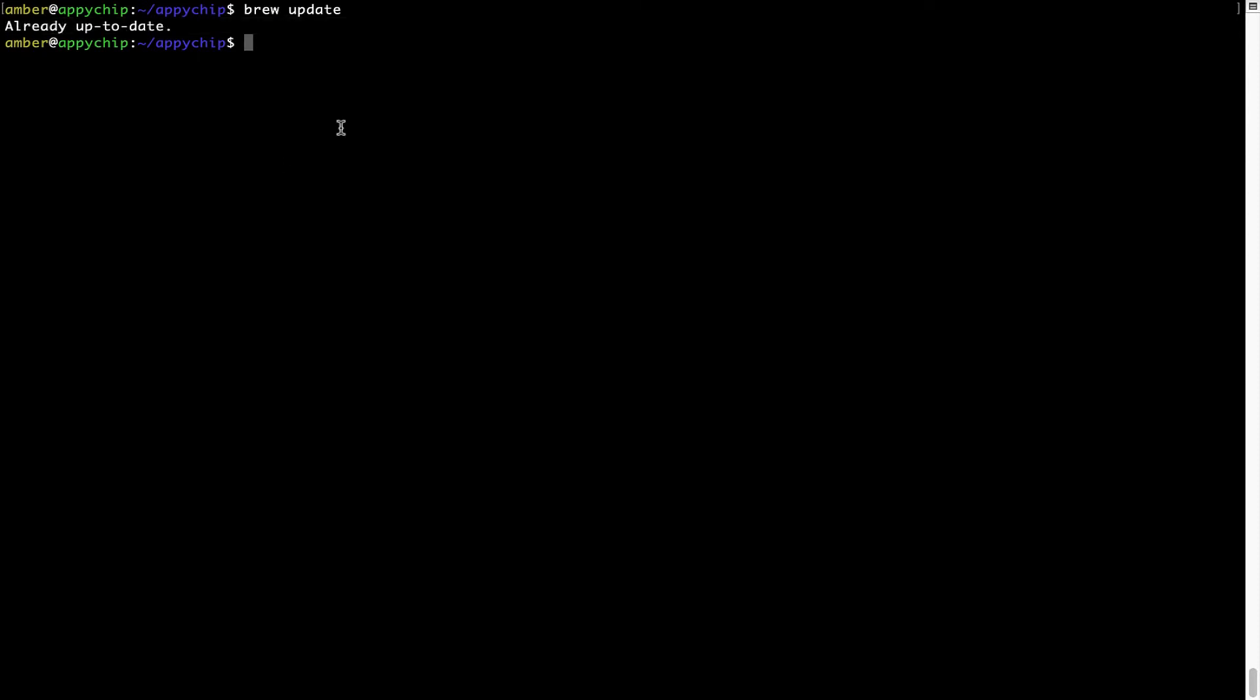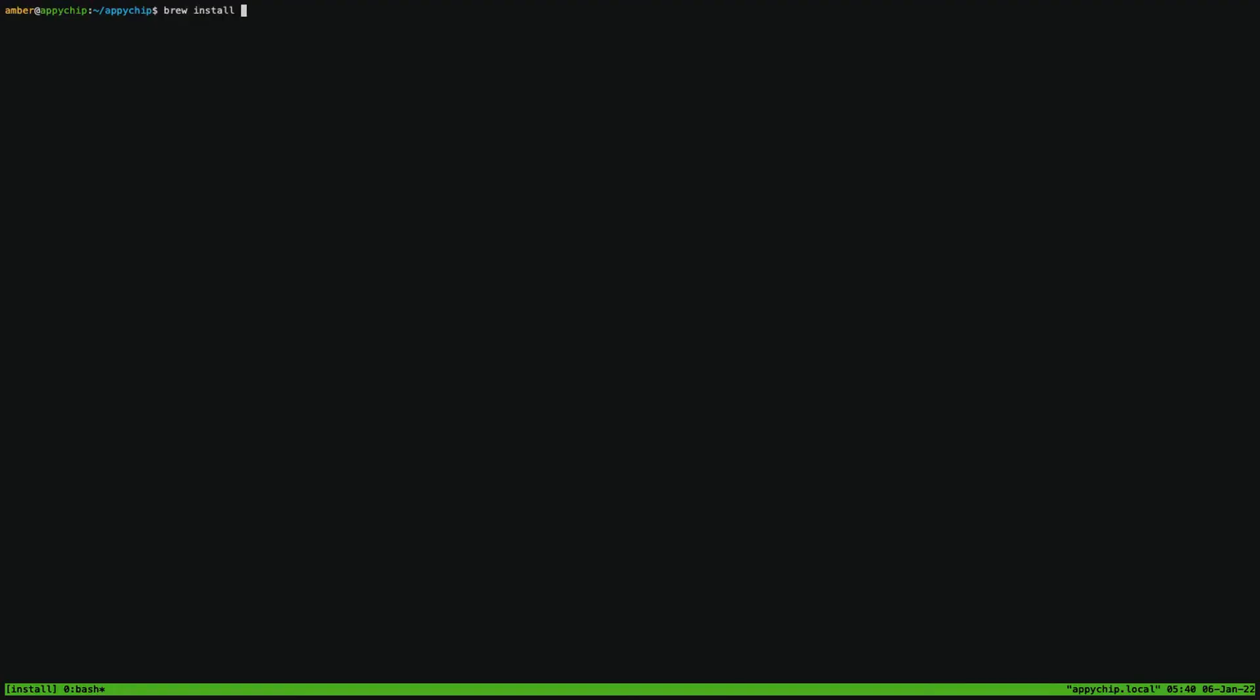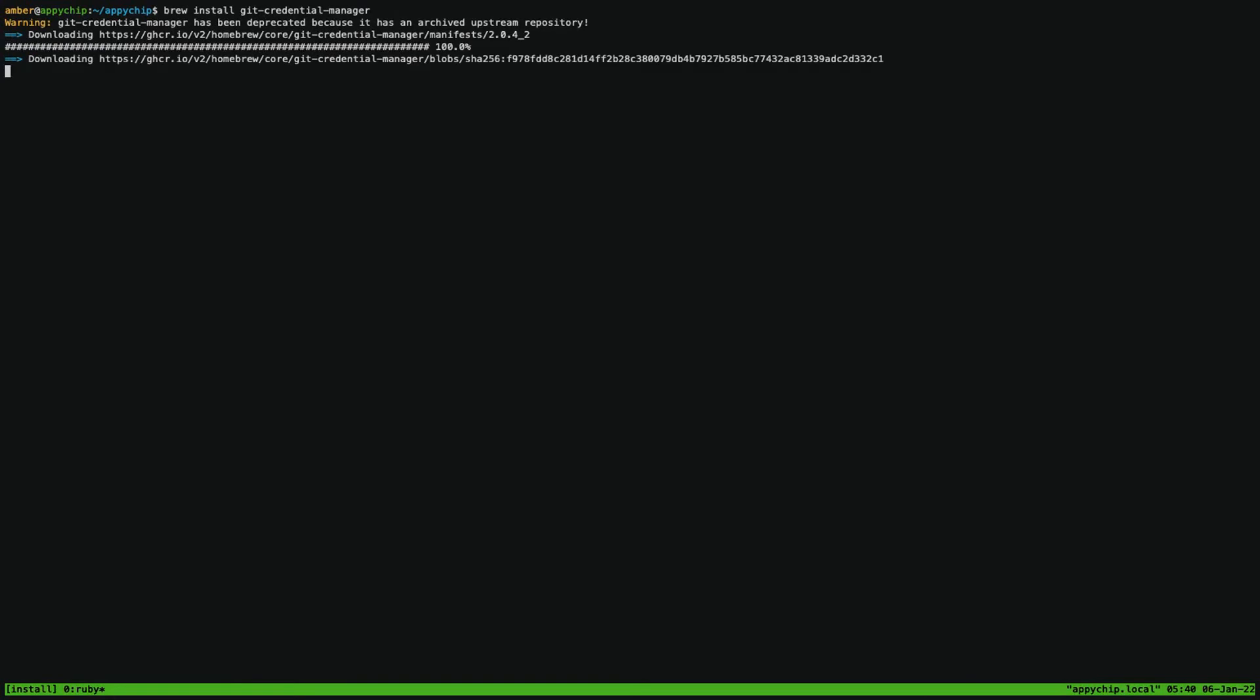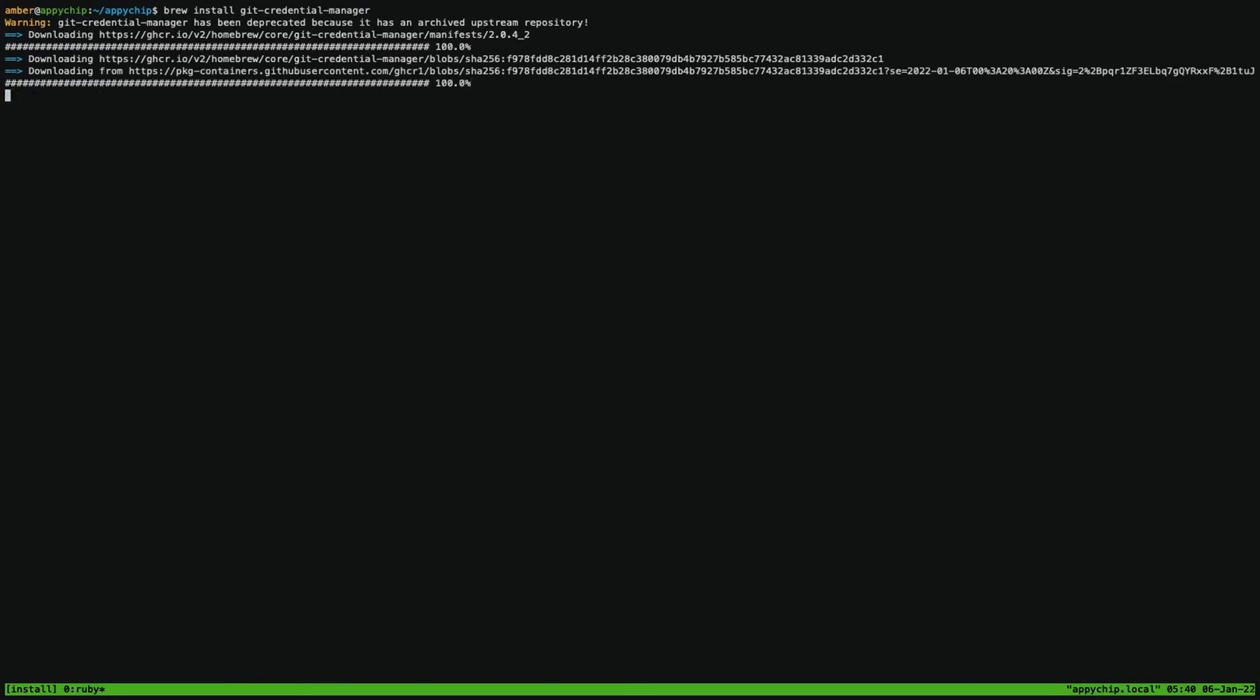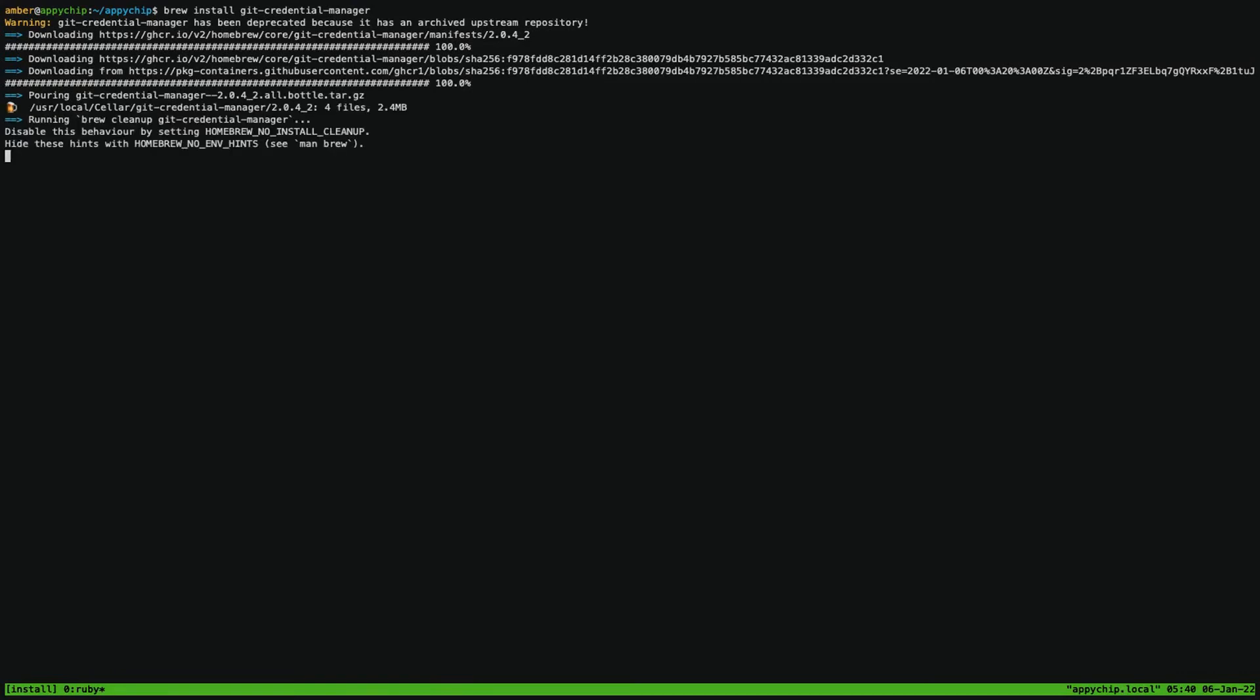Now to install the app, let's run the brew install command. Mind you, if during installation you're prompted to enter a password, enter your Mac user's password to continue. That's it, the installation was successful.